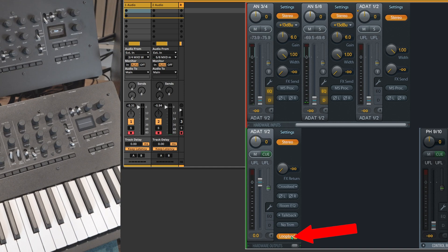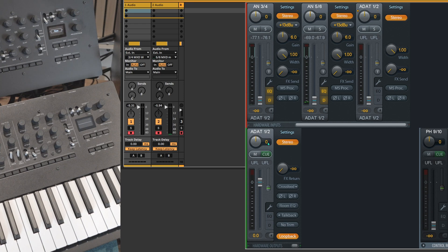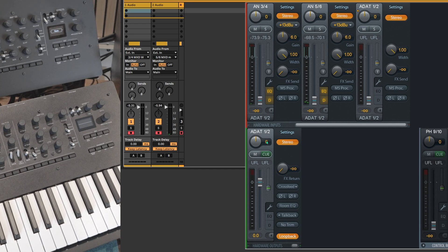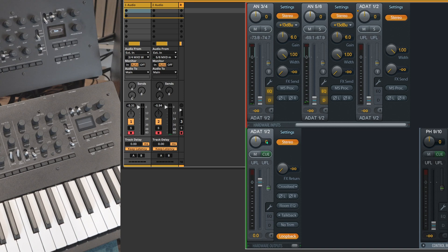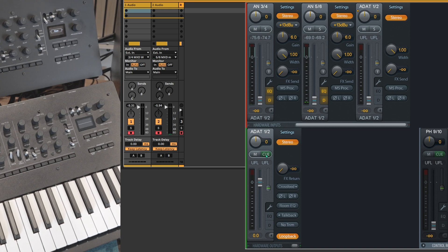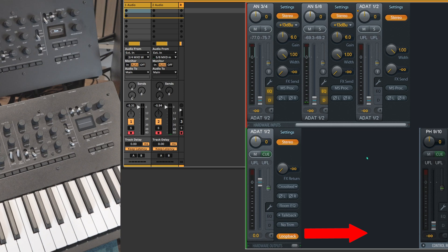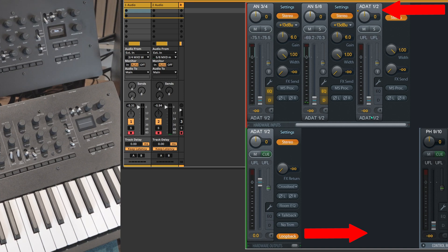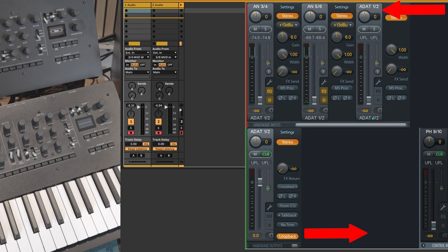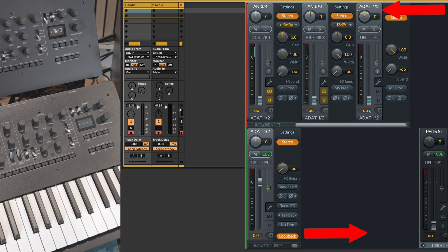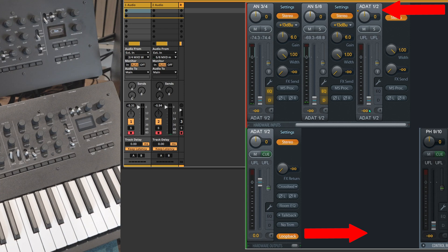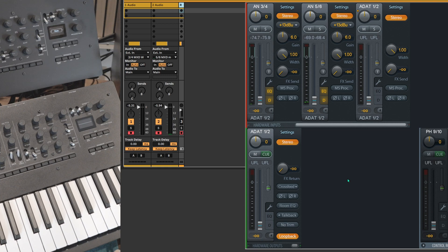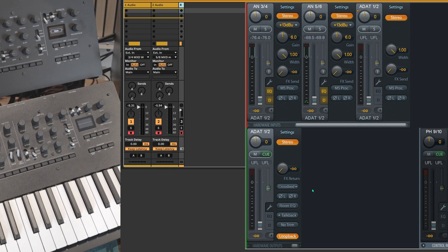Once the loopback function is activated on one output channel, what it does is that it simply routes internally the output of the channel into the corresponding hardware input, as if you would have plugged a physical cable between the output and input. Except this happens internally, virtually. You don't need to plug anything.